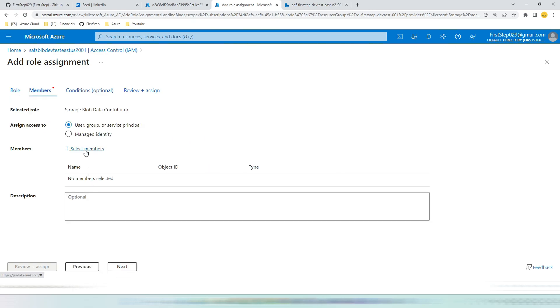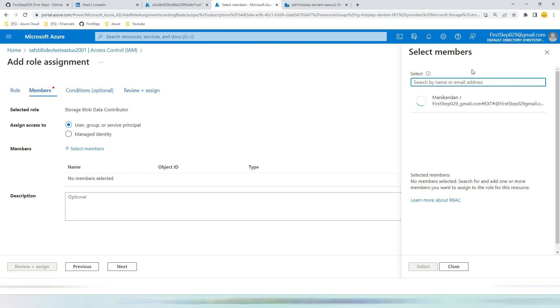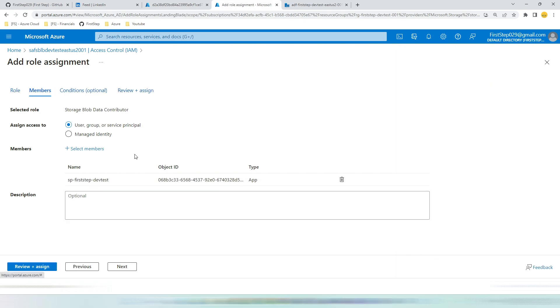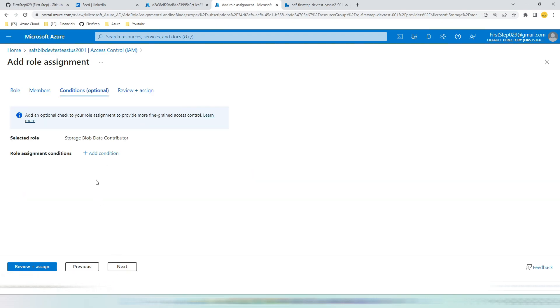Select members. Search for the SP name. We have already created our SP with the same naming convention. SP hyphen first step hyphen dev test. Click it. Select. When you are selecting members, make sure that you are in the access with users, groups, and service principal. Hit next.